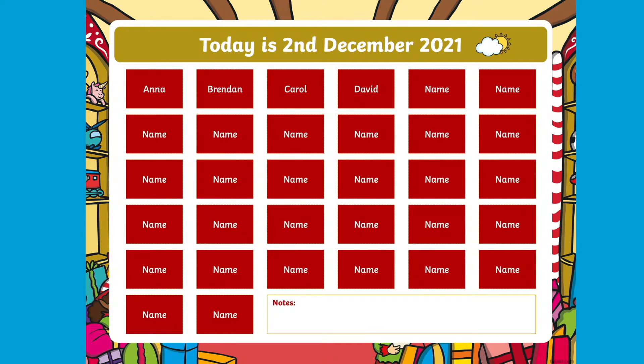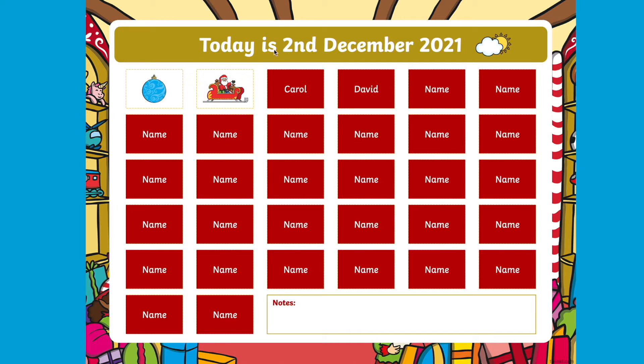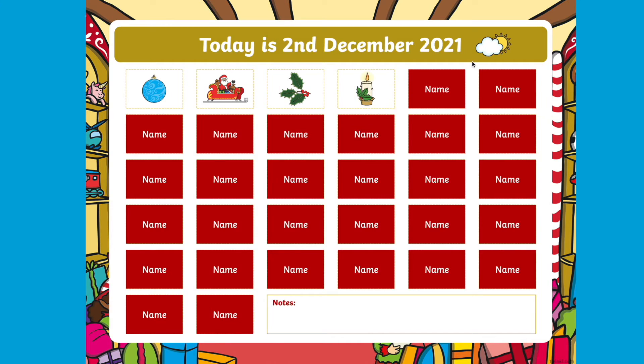Then you can put the PowerPoint into the presentation mode, and when children come in and click on their name, a lovely festive picture will be revealed.